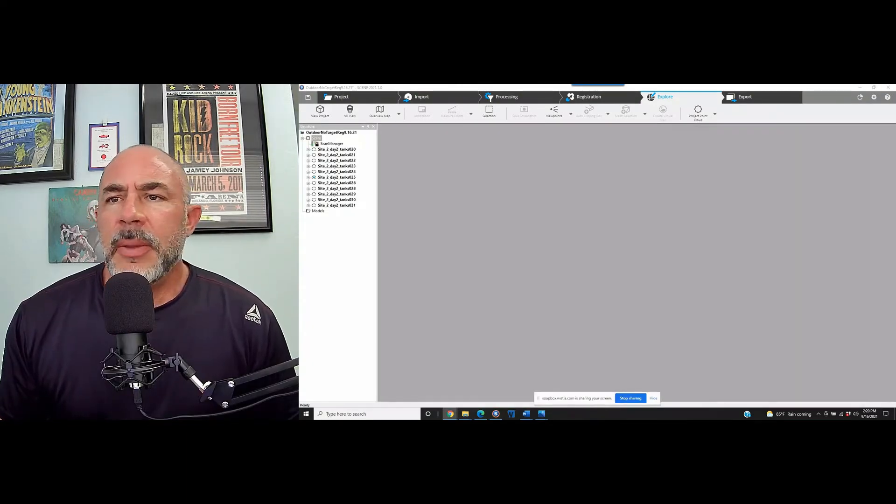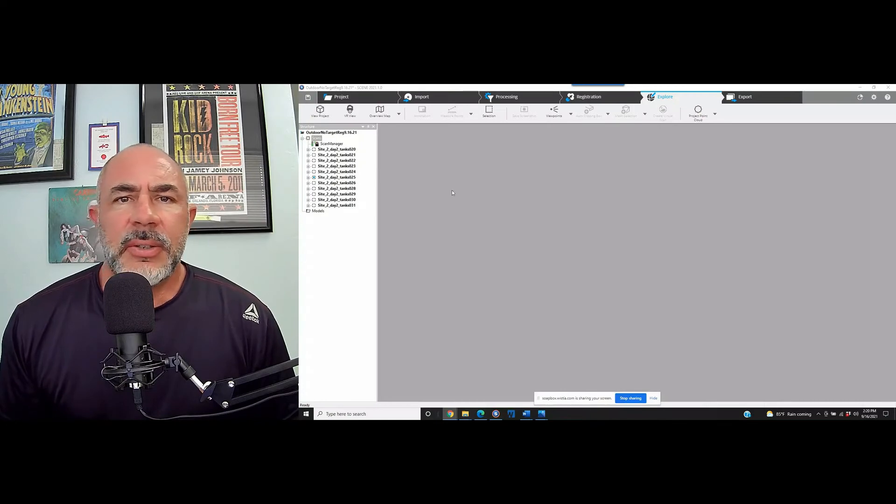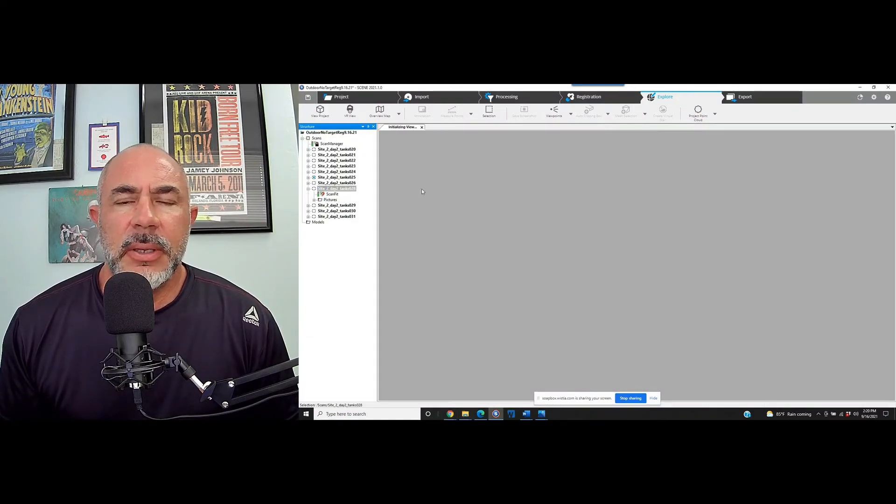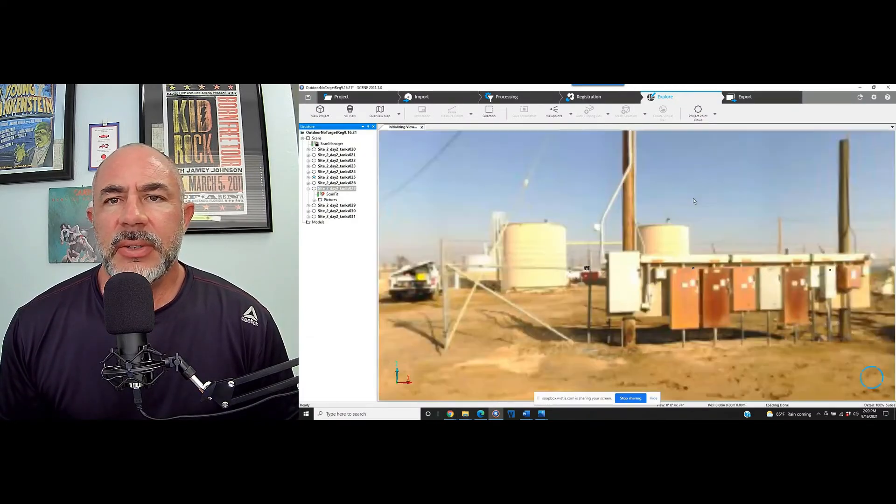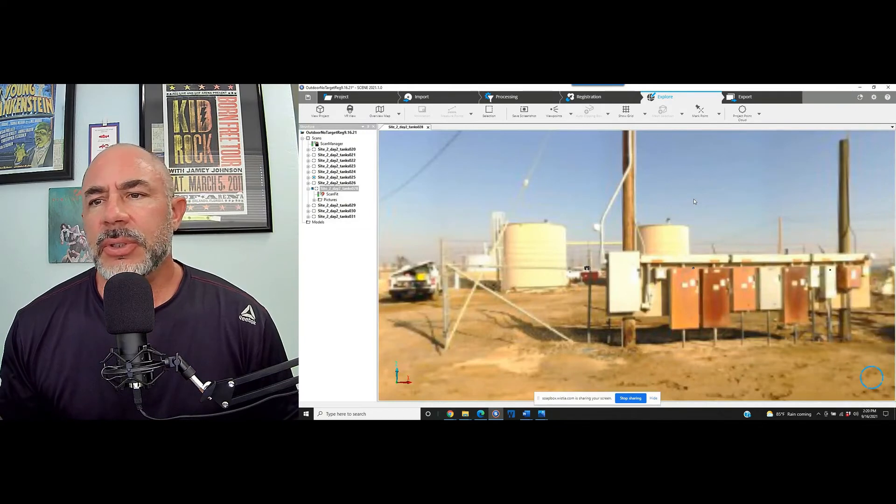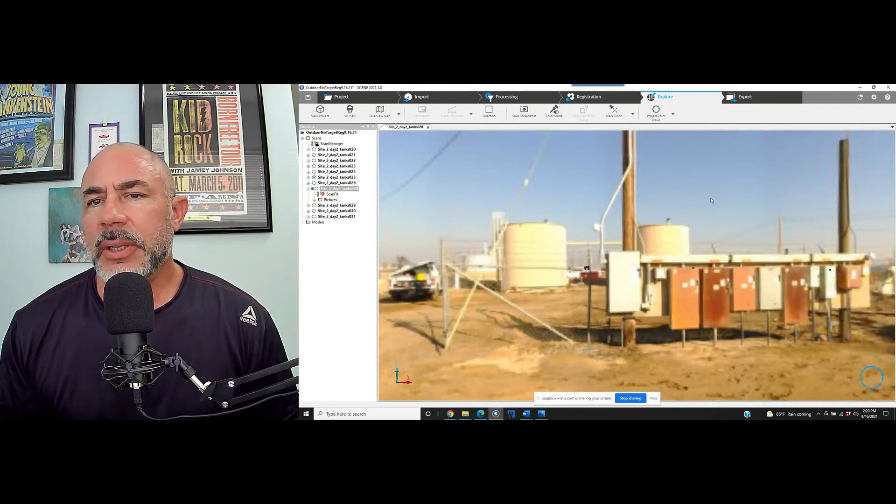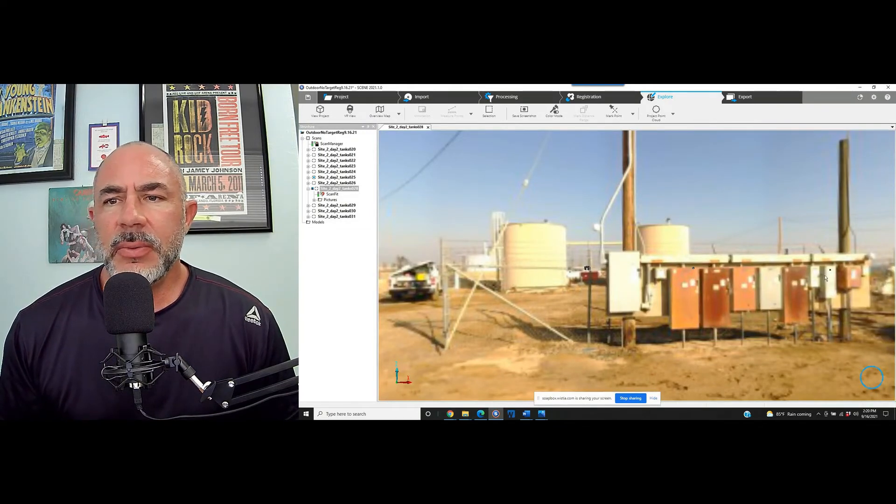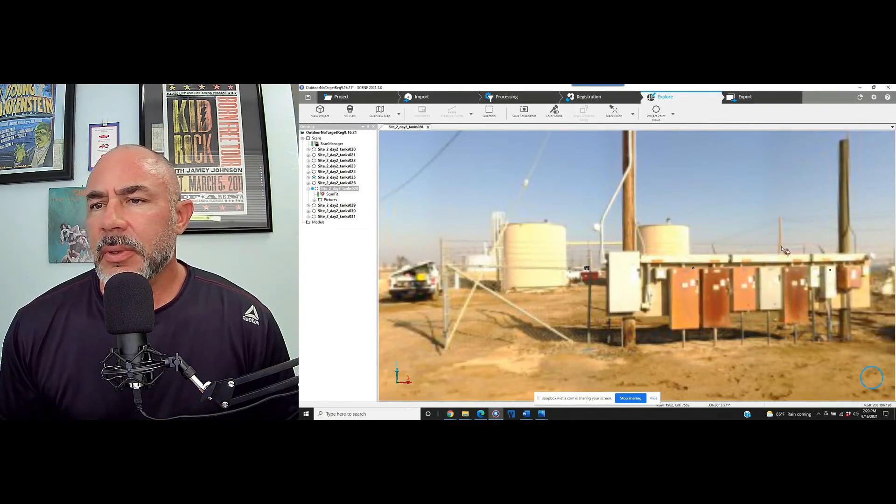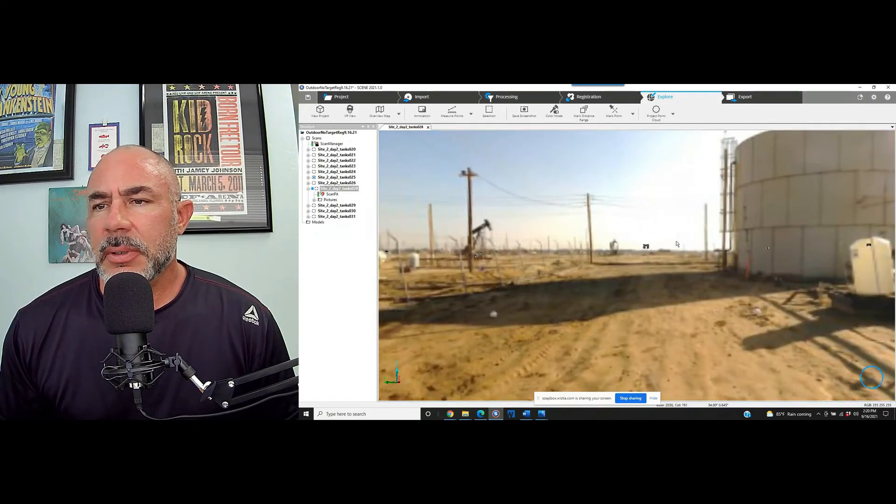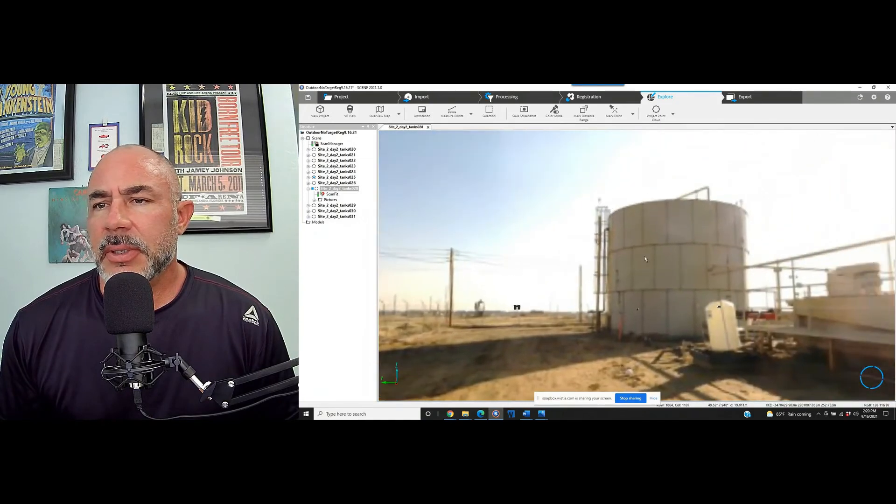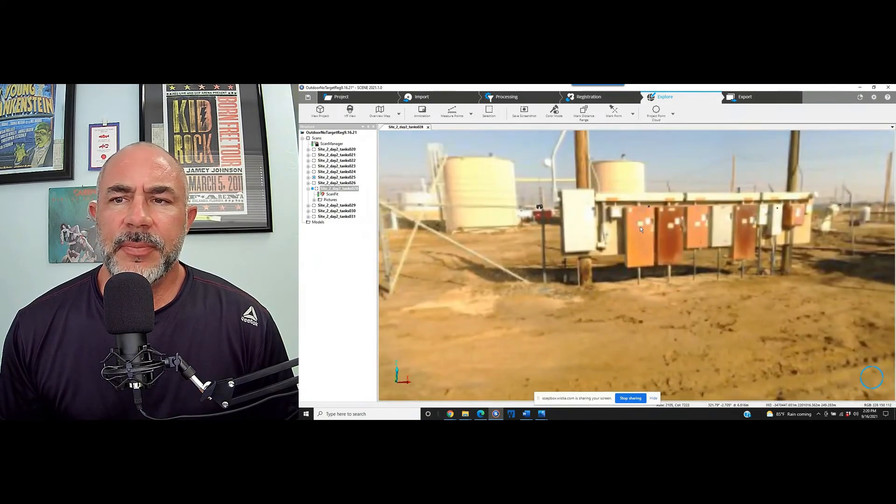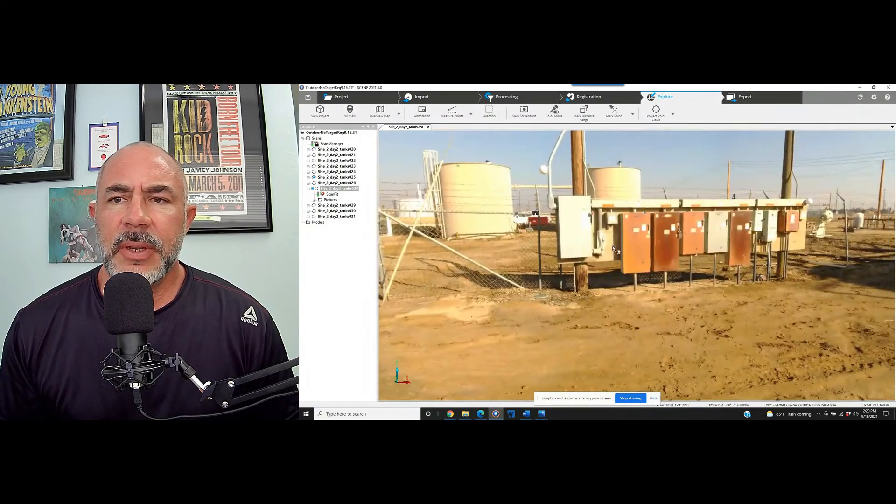Now the project is completely colorized. We can take a quick look at one of the scans and then we will just show how to quickly remove that color in case you need to. It is coming into focus here as it builds up. There it is.